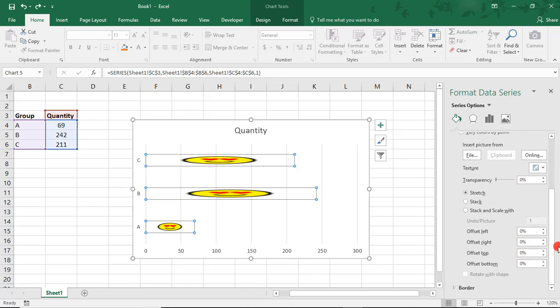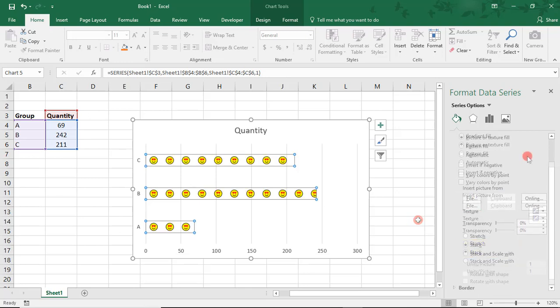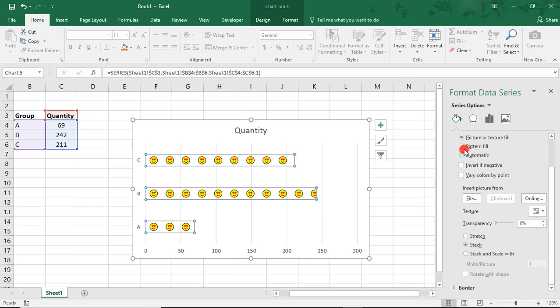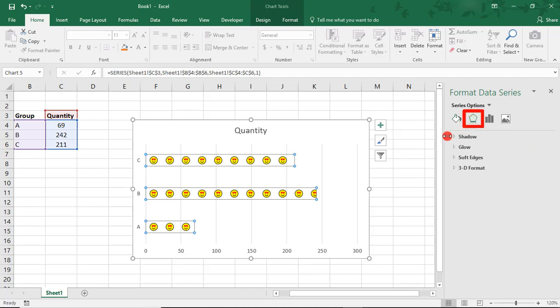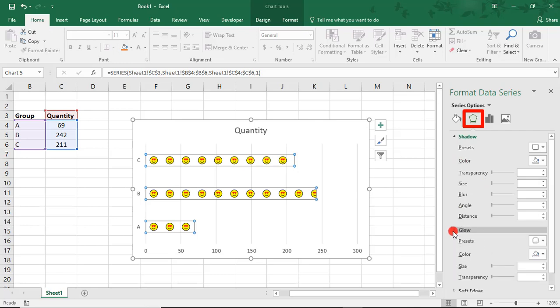Now, if you like, you can come up here to this Effects icon and add any shadow, color, glow, or other effects you may want.